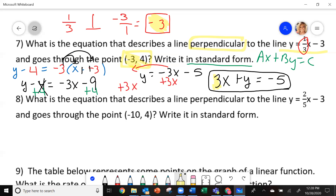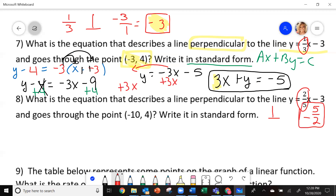Doing what I just did on this one, please try and do number 8. On number 8, you should have gone and here's your slope. To find your perpendicular slope, you would have flipped this over to 5 over 2. Instead of positive, you would have made it negative. This is your new slope. So now I have the slope and the point.